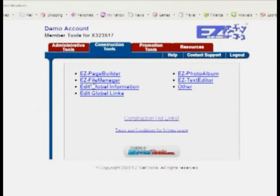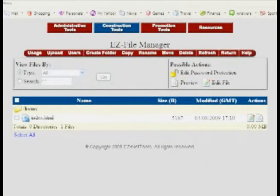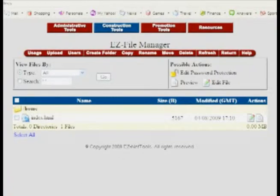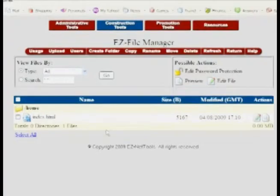The first thing that we want to do is go into Easy File Manager. So we'll click on that and go right into Easy File Manager. This is a really powerful program but simple.